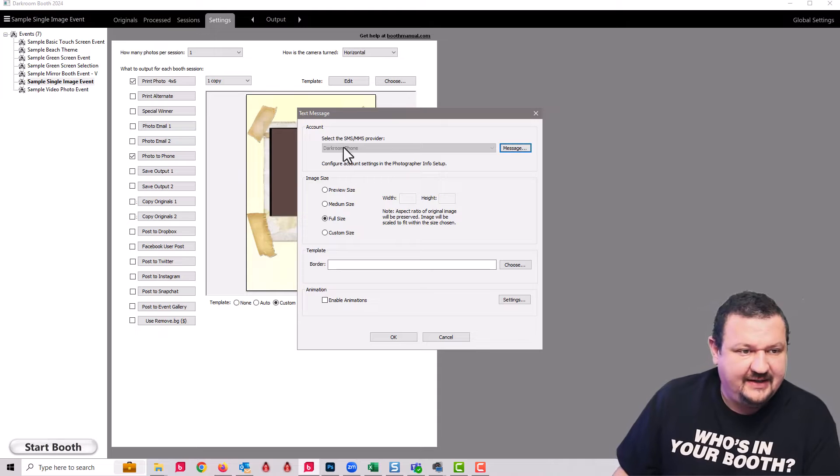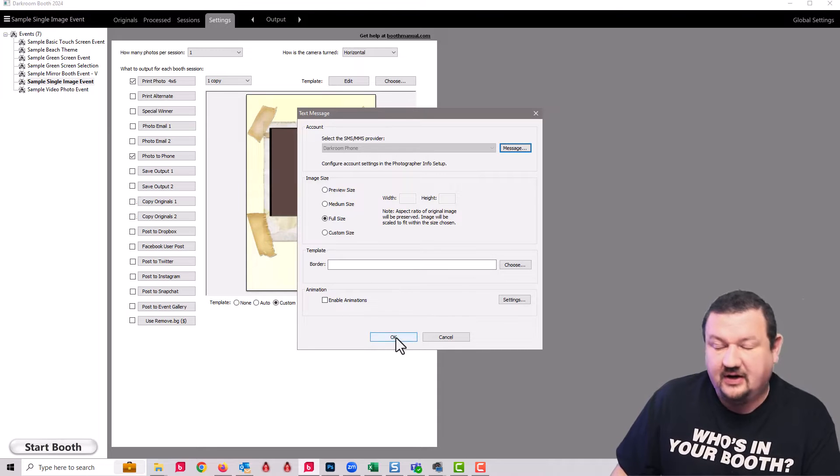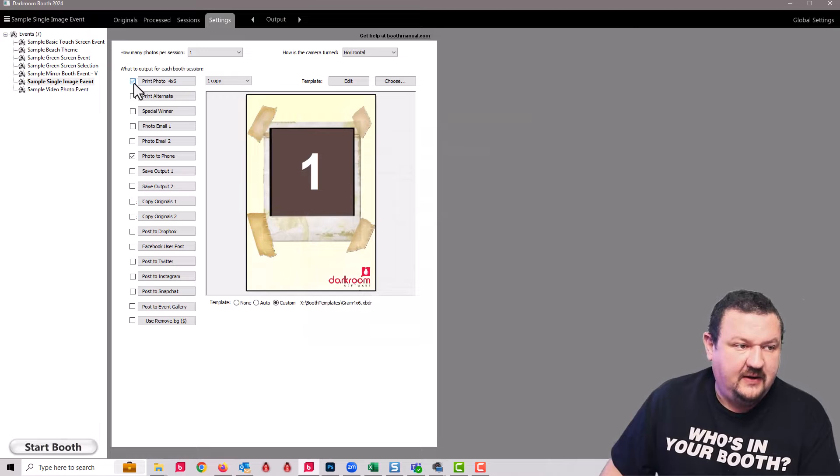Let's go ahead and uncheck printing and start the booth to test it out.